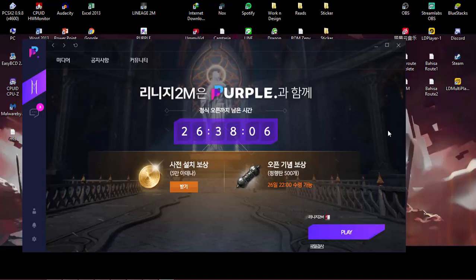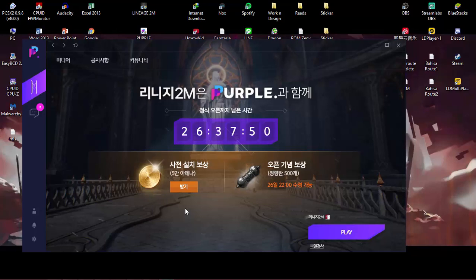This is the user interface of Purple. I already have Lineage 2 Mobile installed, but since my specifications are below the recommended requirements, I cannot download Lineage 2 Mobile directly from Purple. So I have another solution for you and I'm going to show you it right here.